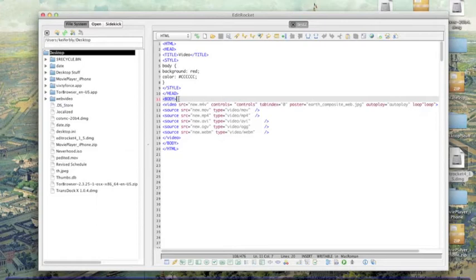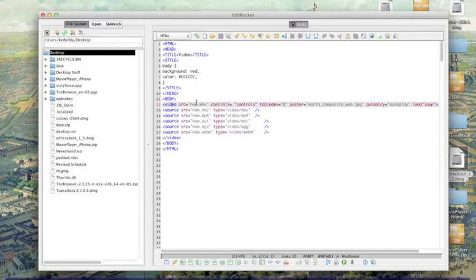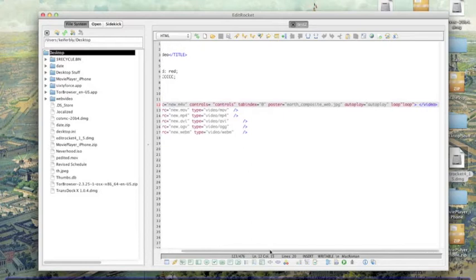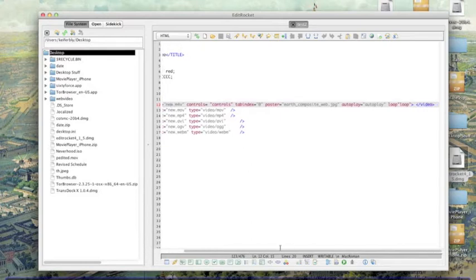Video source. Then you type the name of the video that you want to, that you want this web page to display. For, so for example, because the name of my video that I'm going to show is called new.m4v. Then we put, then we encode the controls by typing controls equals controls, and that's just default controls.